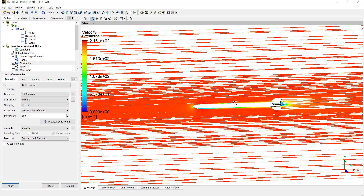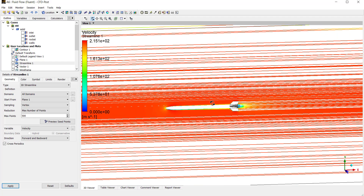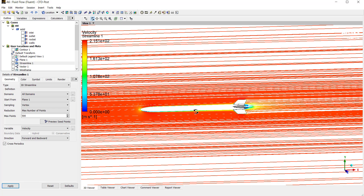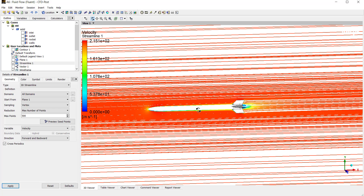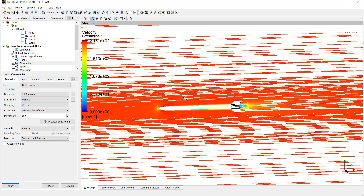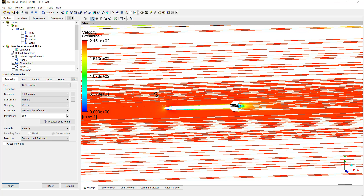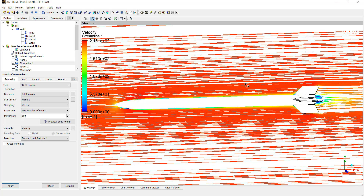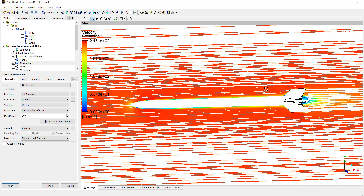This is how we can simulate flow around a rocket by adding inflation layers. If you found this video helpful, don't forget to like, share, and subscribe to my YouTube channel. Also share this video with all your fellow CFD colleagues. We will meet again in a new video with a new simulation. Goodbye!